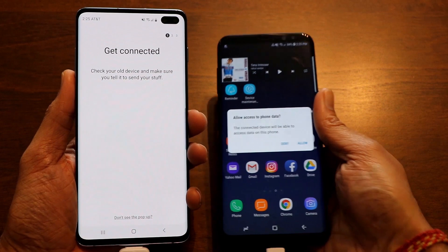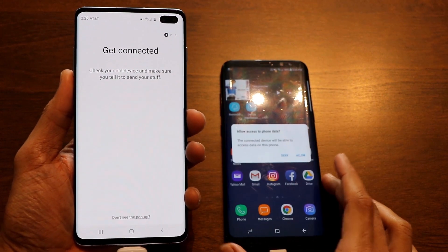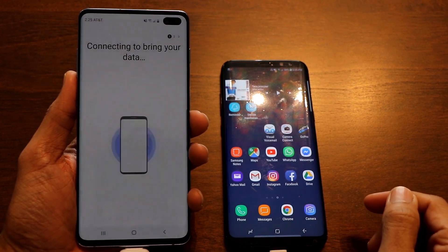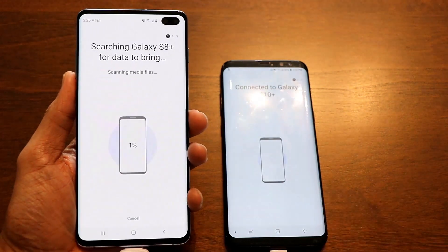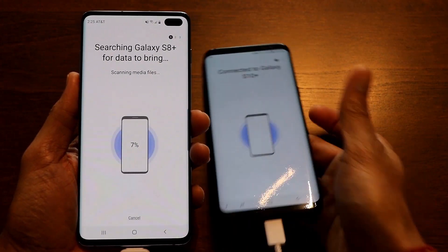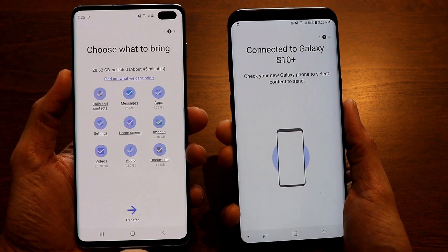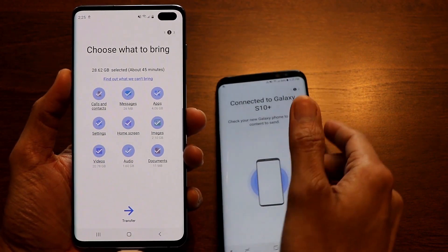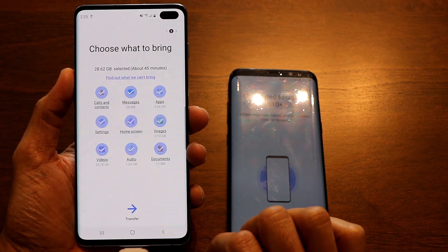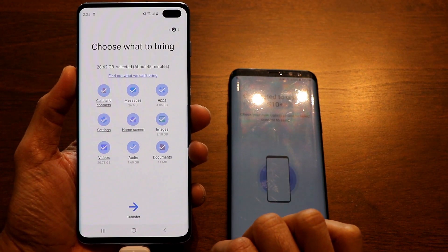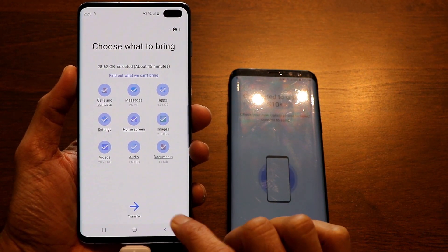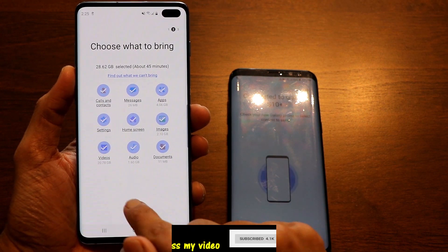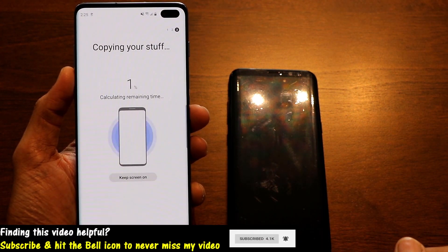Now unlock your previous phone and click the Allow button. As you can see, the two phones are now connected. You can select what to bring into your new phone — I want to bring everything, so everything is already checked. Just click the Transfer button.